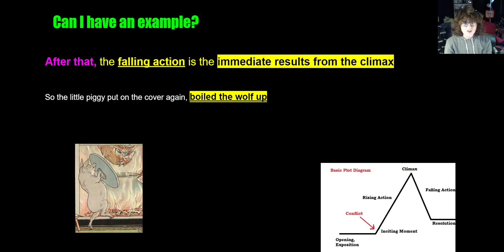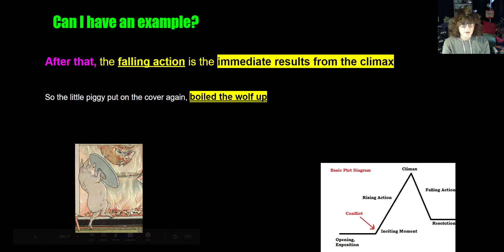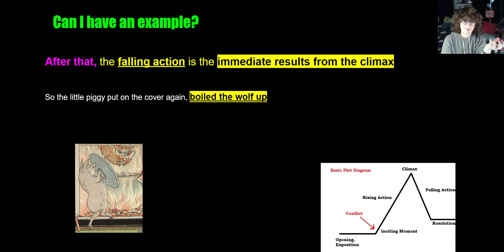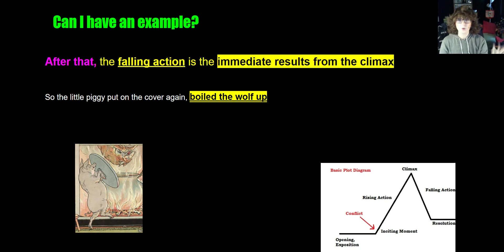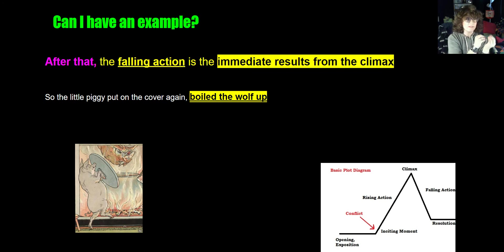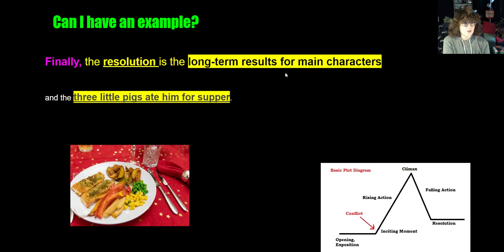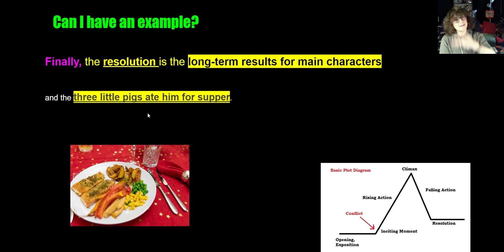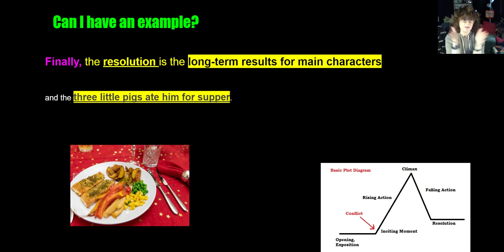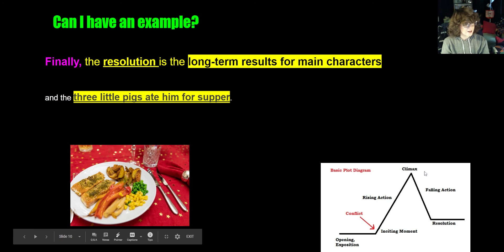Next we have the falling action — the immediate results from the climax. In this case, the little piggy put the cover on the boiling pot and they boiled the wolf. The immediate consequence is the wolf dies. This is very typical of most stories — most stories have a very short falling action and a very short resolution. This is true in most movies and true for Hatchet. Finally, the resolution is the long-term results for the main characters. For the Three Little Pigs, they just had a yummy supper — they ate the wolf. We don't find out anything else about them. This is a clear example of how the resolution tends to be very short.